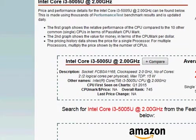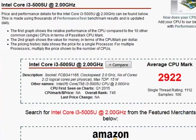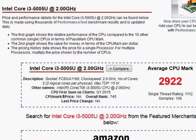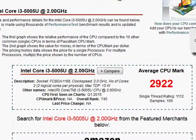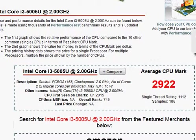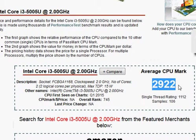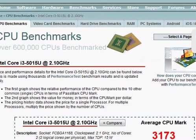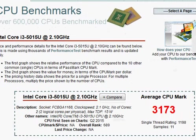we look at the benchmark scores from CPU benchmark. The 5005U scores 2922 and the 5015U scores 3173. That's the ballpark number we expected.